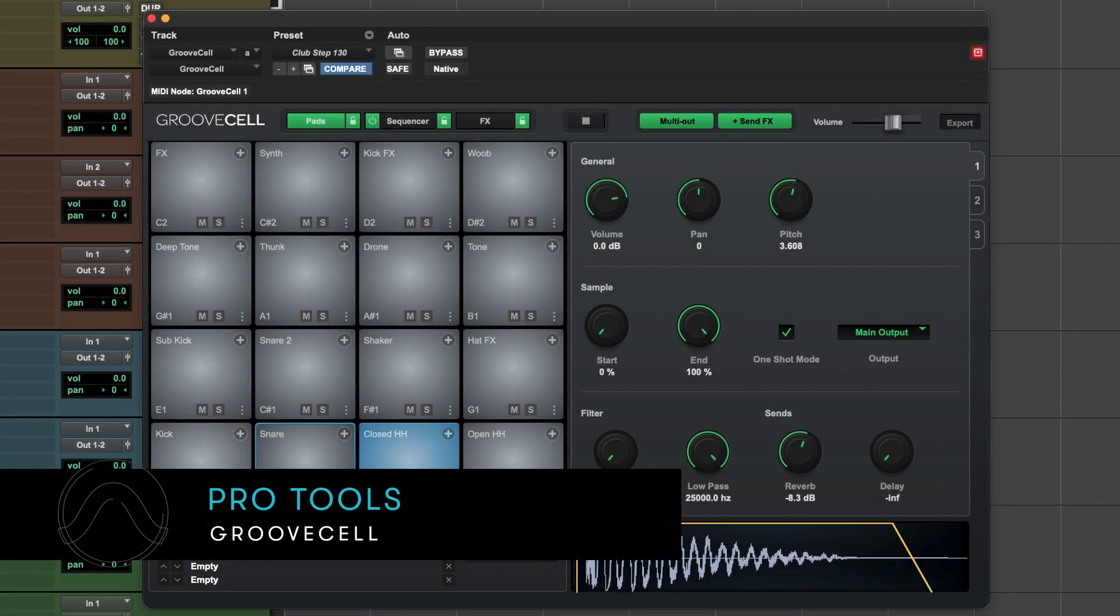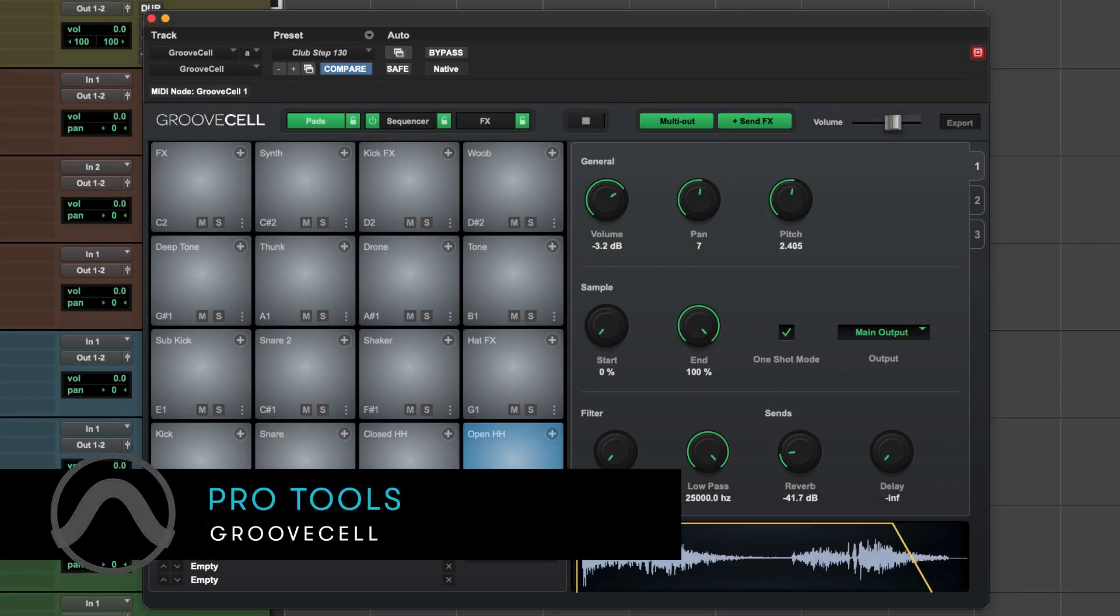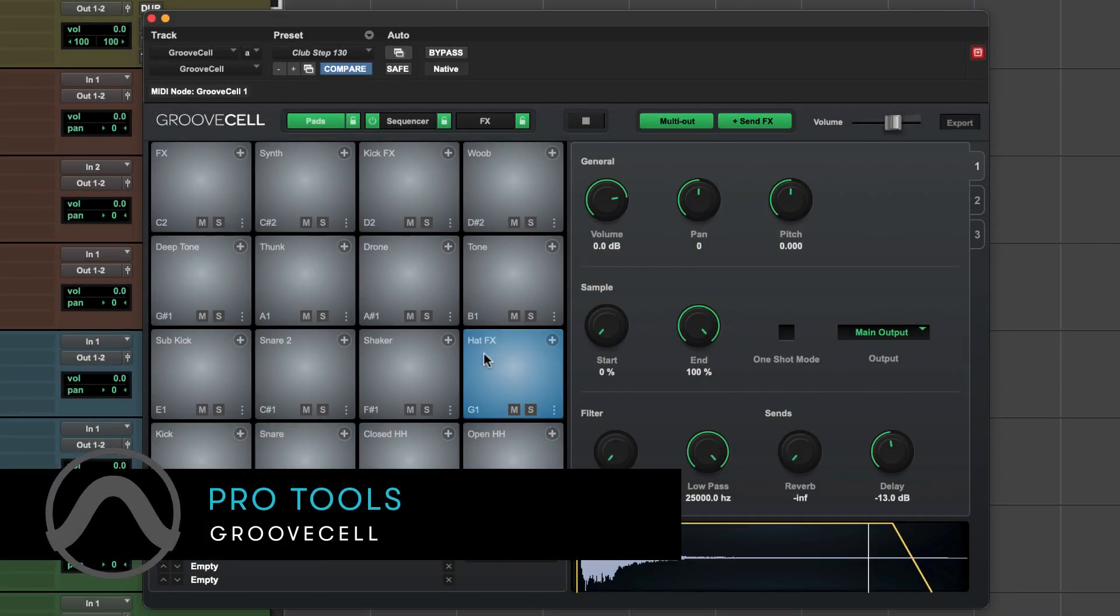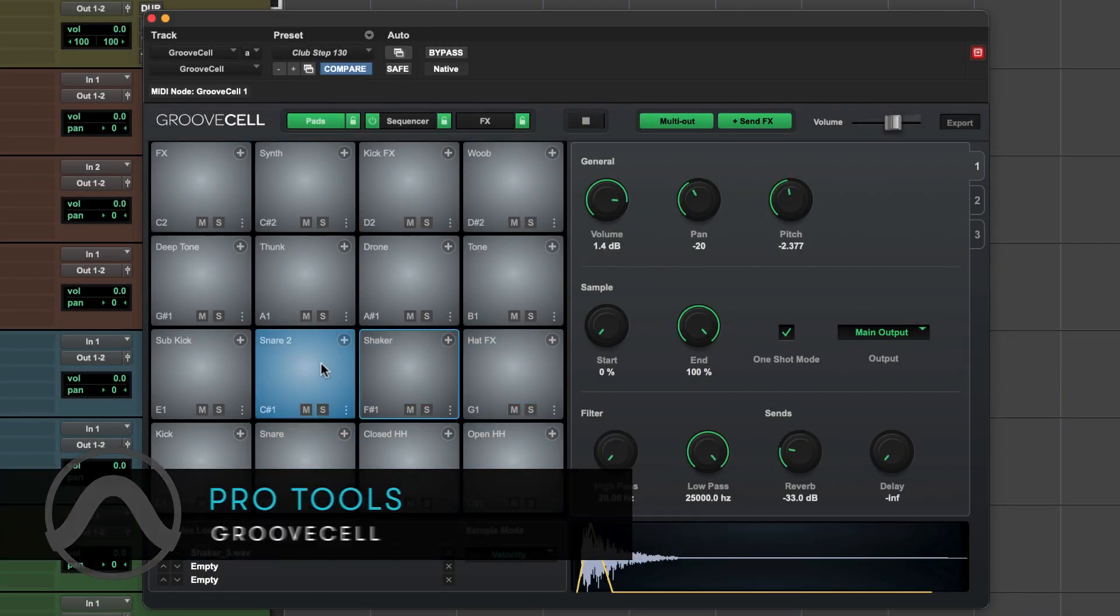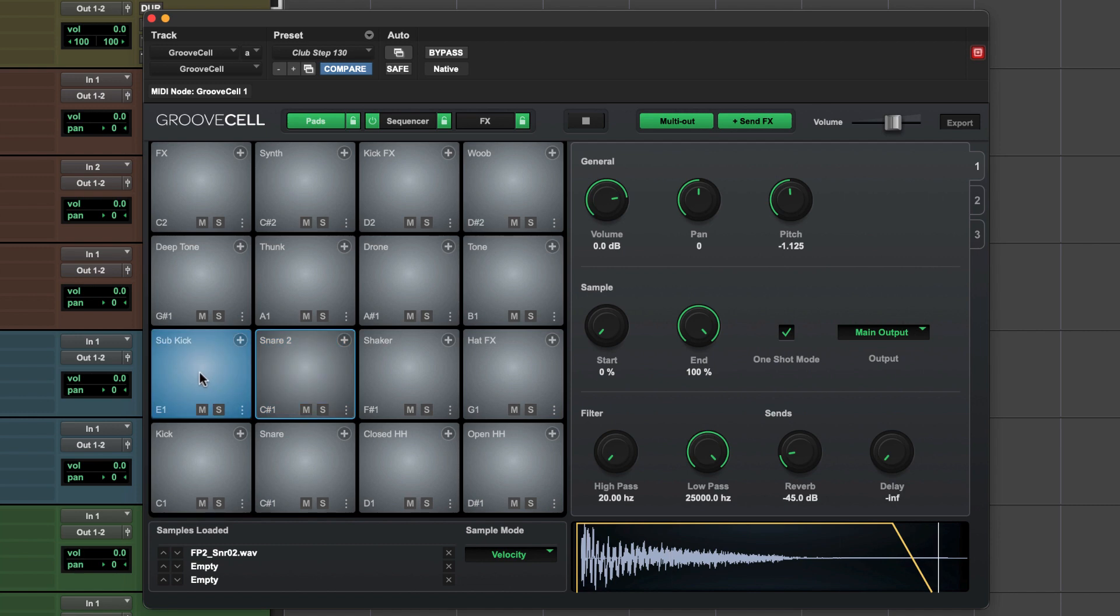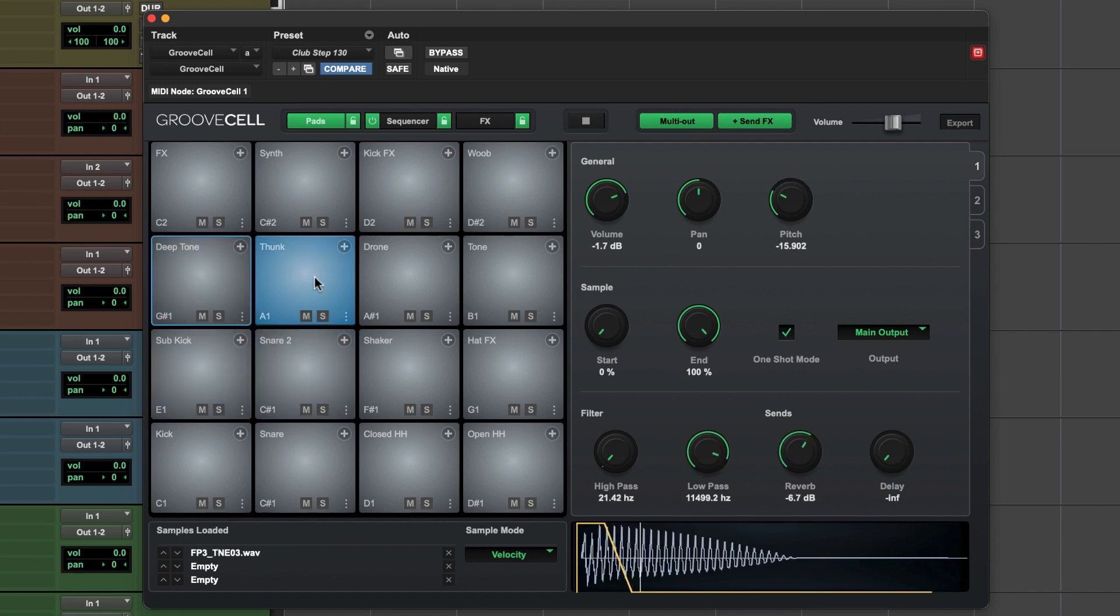Pro Tools GrooveSell is a new virtual drum machine and sequencer that makes it easy to create intricate beats and drum patterns in Pro Tools.